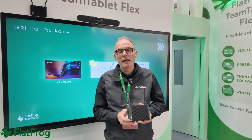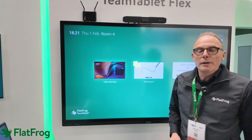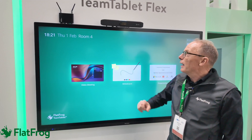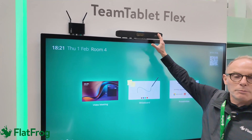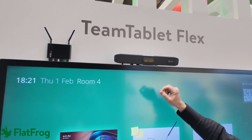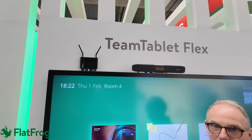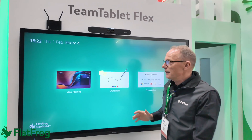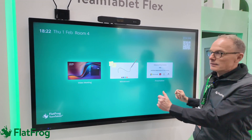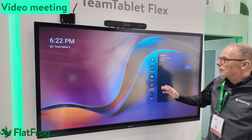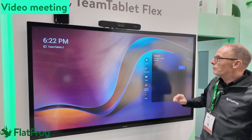What does the TeamTablet Flex do? Well, it actually extends your meeting beyond videoconferencing. Let me show you. In this meeting room we have an interactive screen from Sharp. We have a Poly Bar on top running Microsoft Teams Room, and we also have attached the TeamTablet Flex. What you get with the TeamTablet Flex is this UI — user interface. So you have your video meeting as before, but now you can run it from the large format.